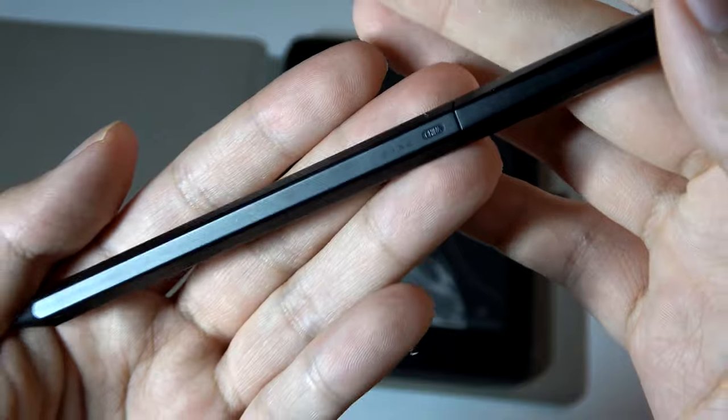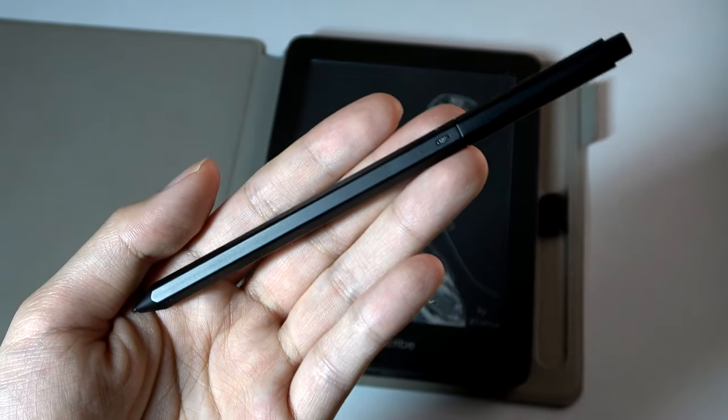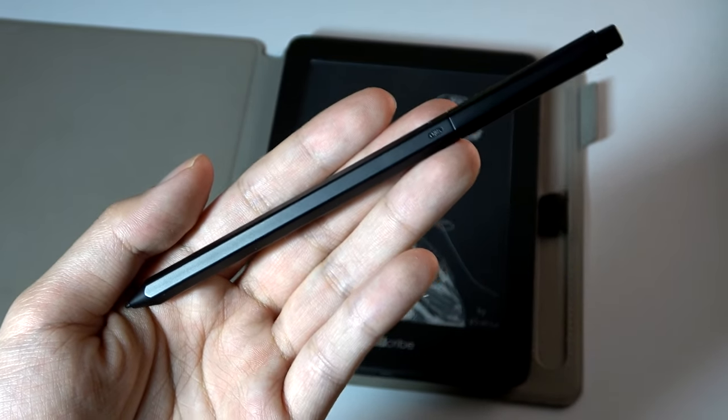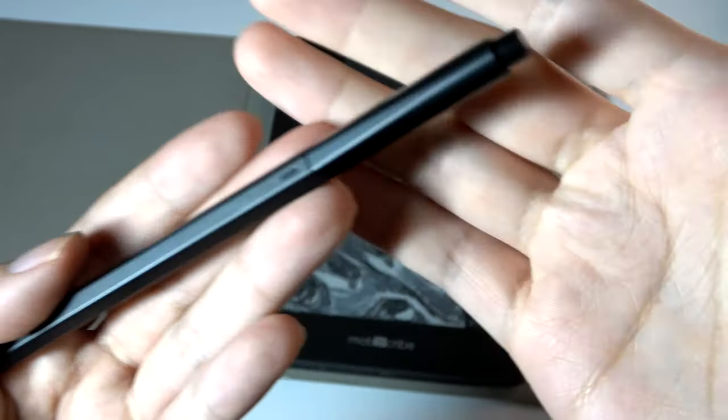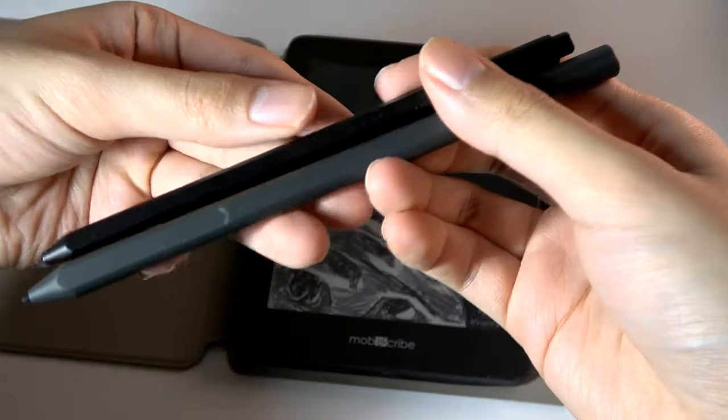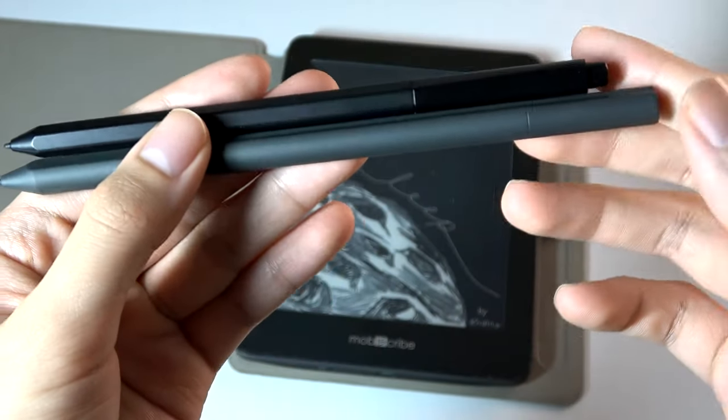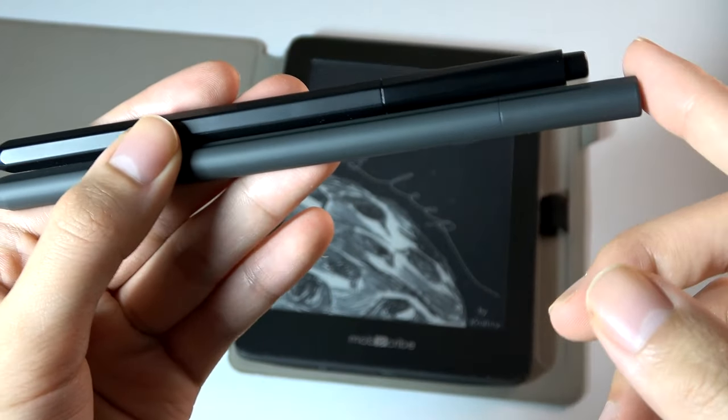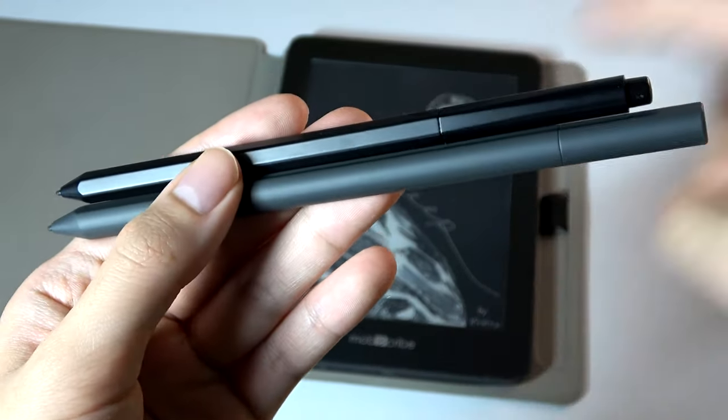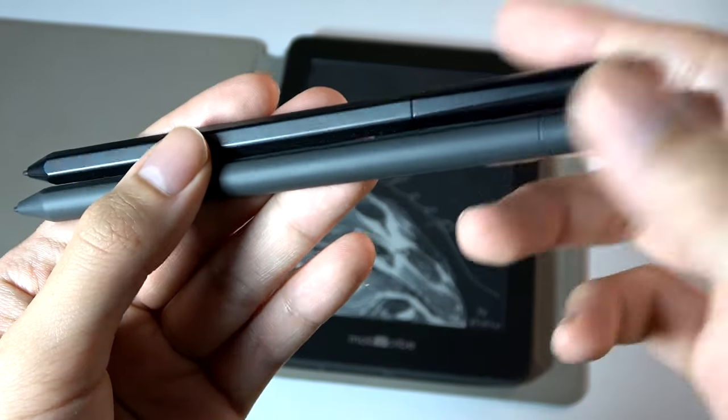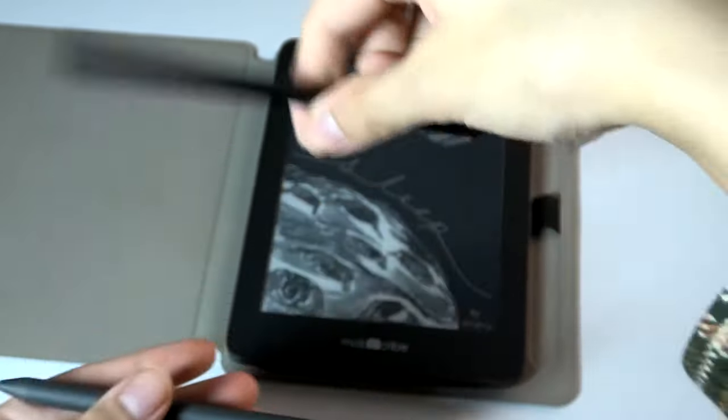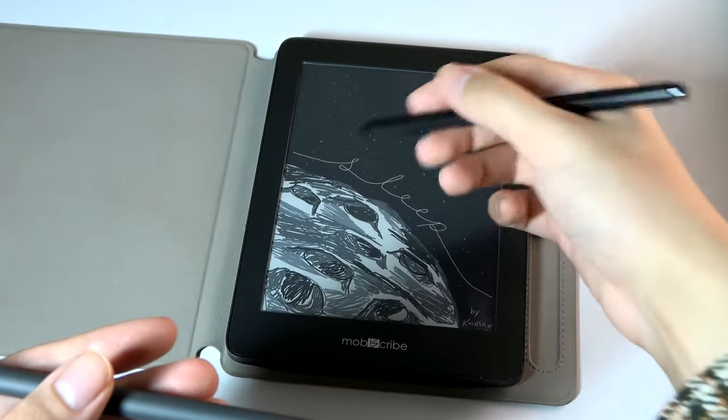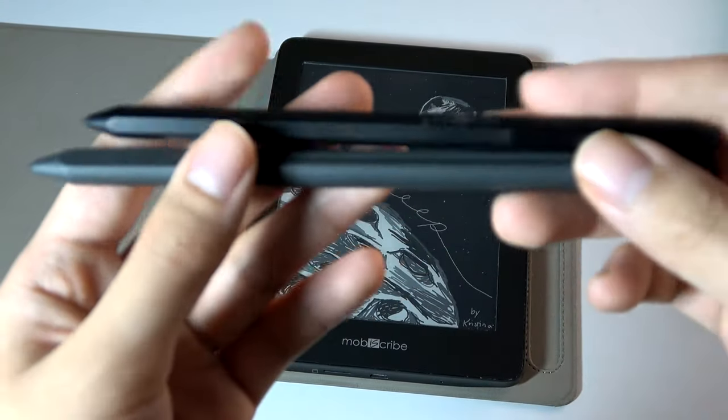Now, this pin is also a little bit, functionally speaking, better than the one that comes included with the Kindle Scribe, the basic pin, just because it has an eraser on the end. Now, the Scribe premium pen does also have that functionality, but again, the basic one omits it. So you have to use the back key or use the software on the screen to erase things, whereas on the MobiScribe pen, you're able to just flip it around for erasing, and then the other side for writing, it feels quite intuitive.